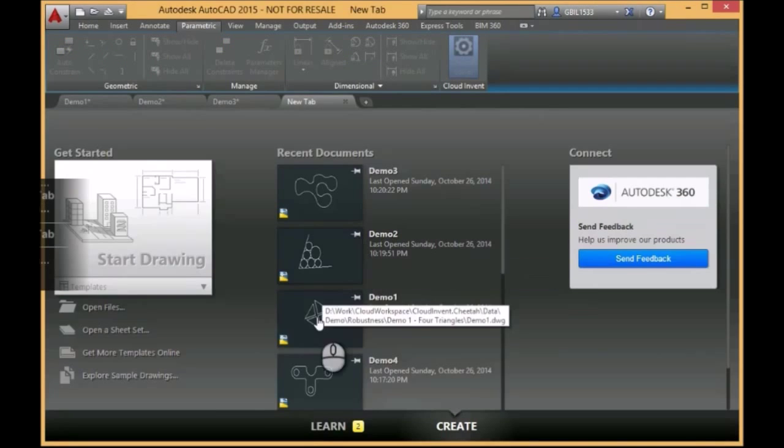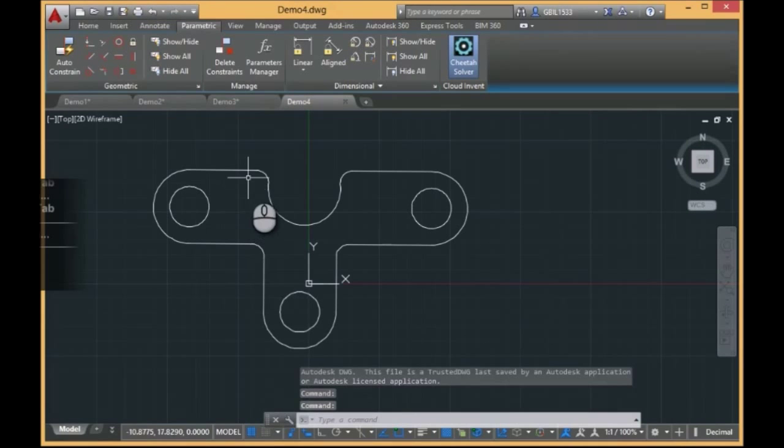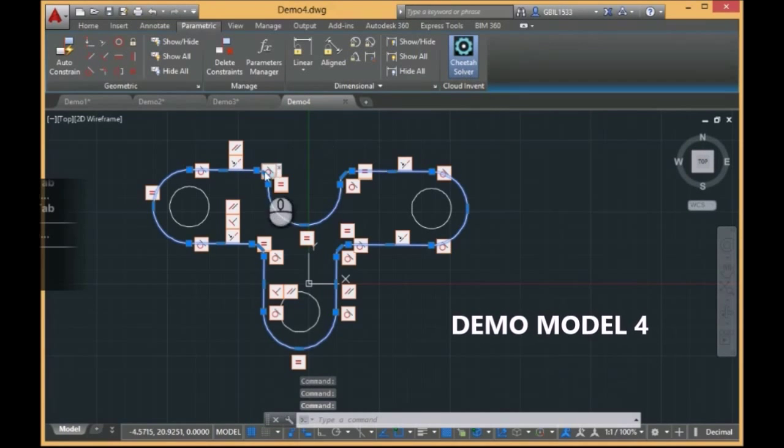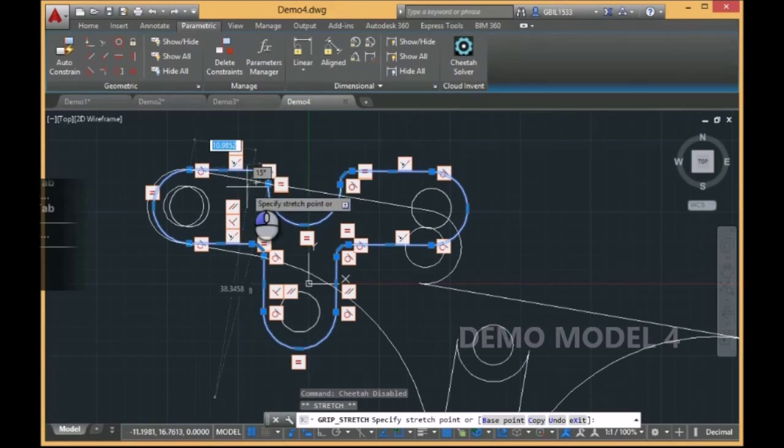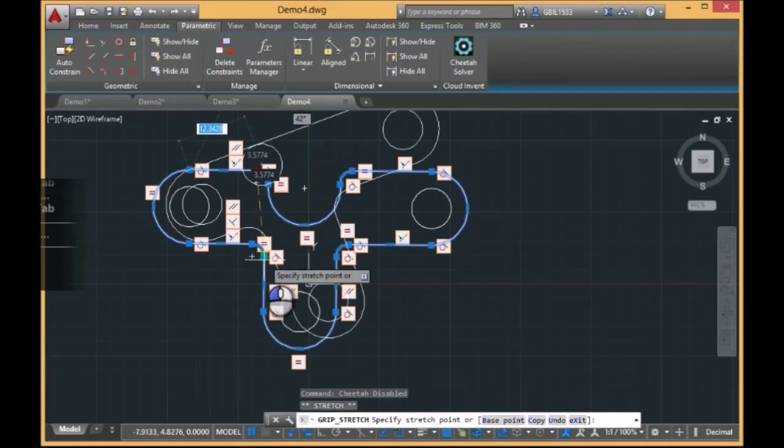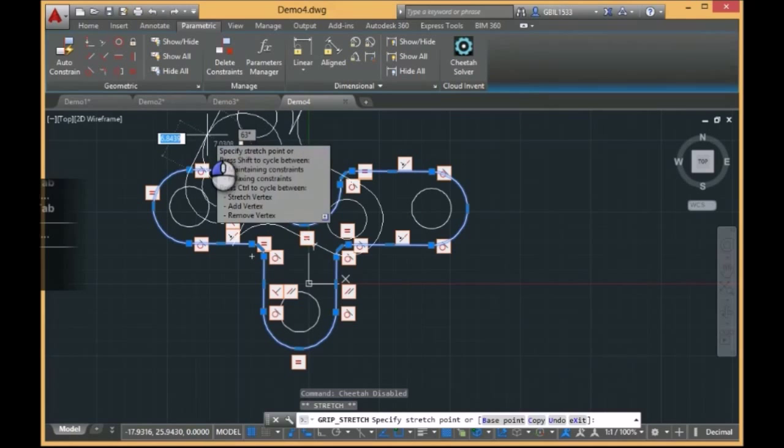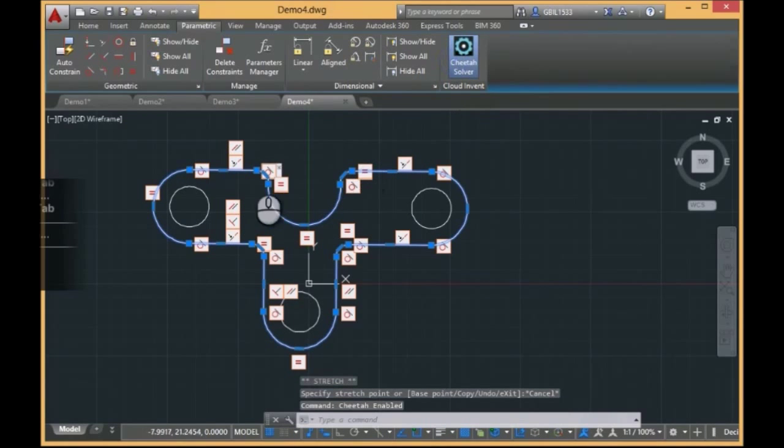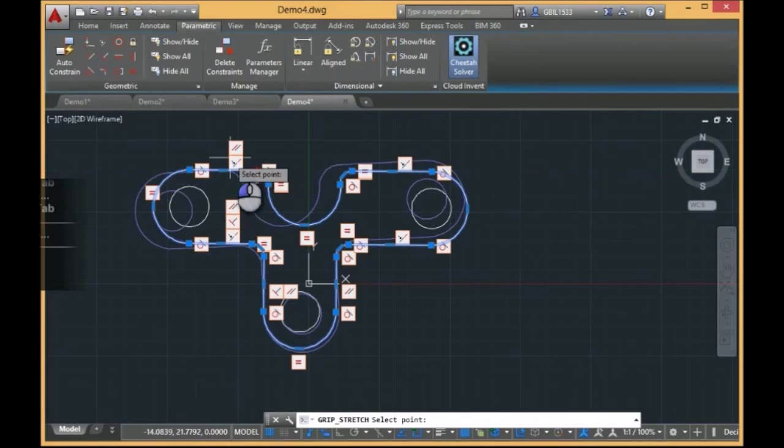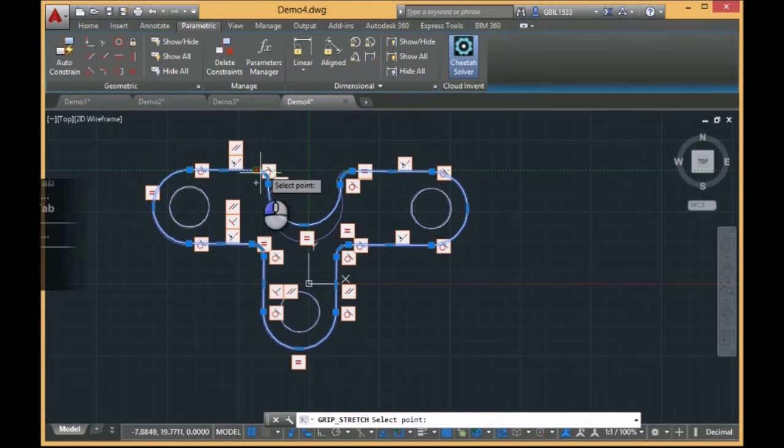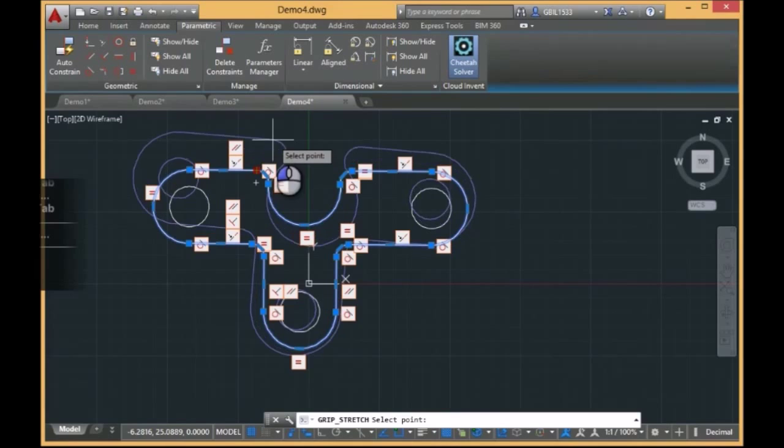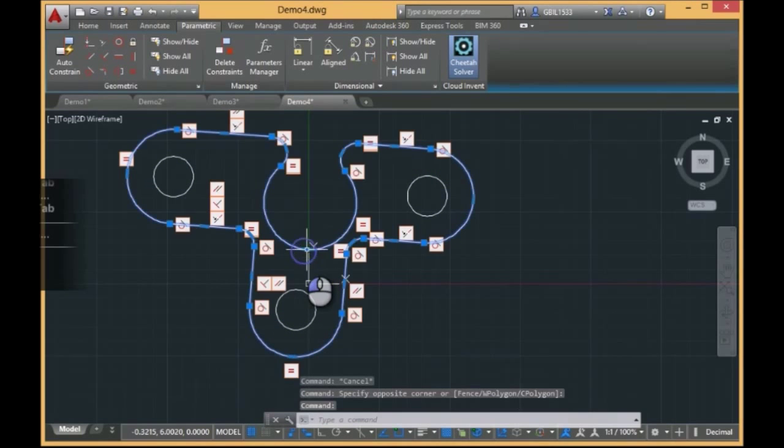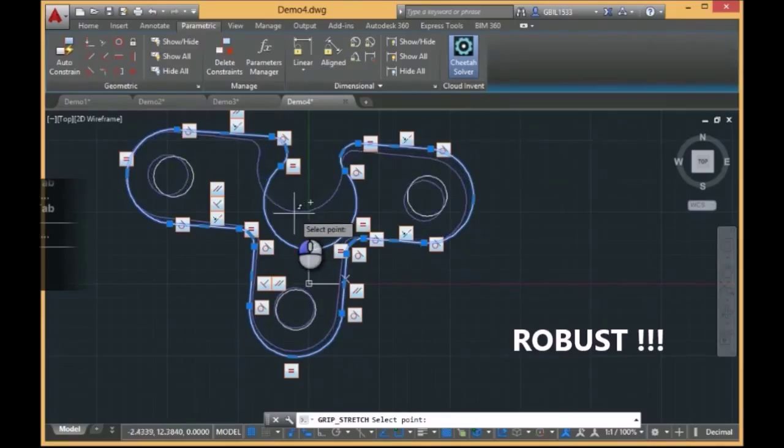And the last sample, this model. You see, with the AutoCAD solver, it was something like this. Something crazy. With the Cheetah solver, you see, you drag and everything changes very smoothly. This is the robust behavior of the Cheetah solver.